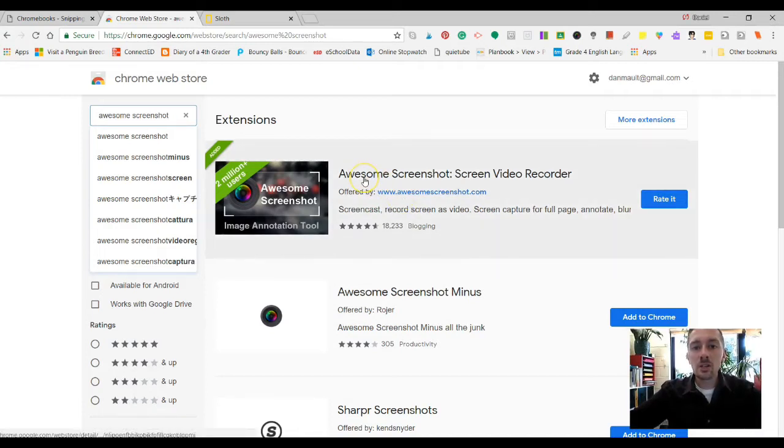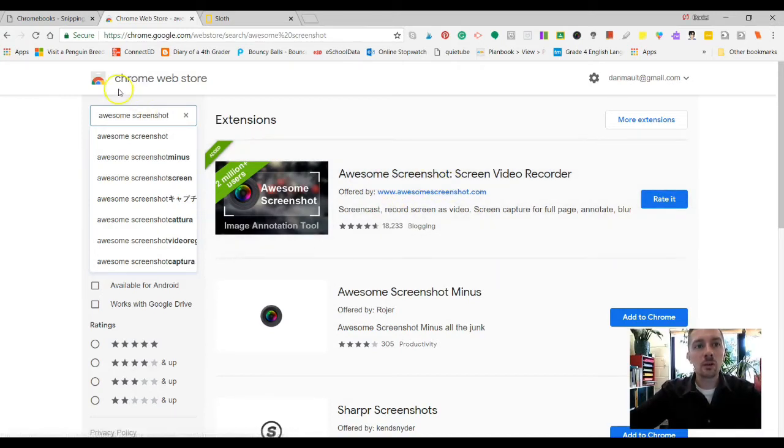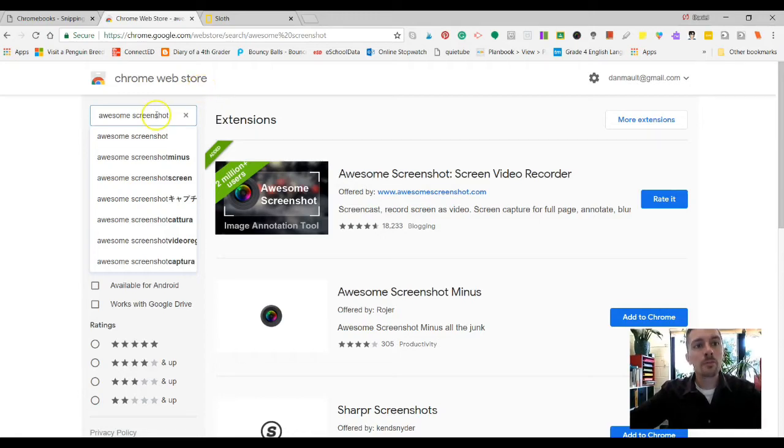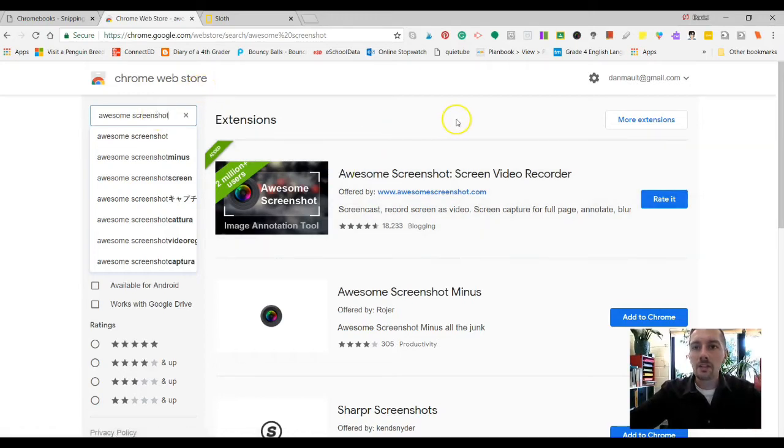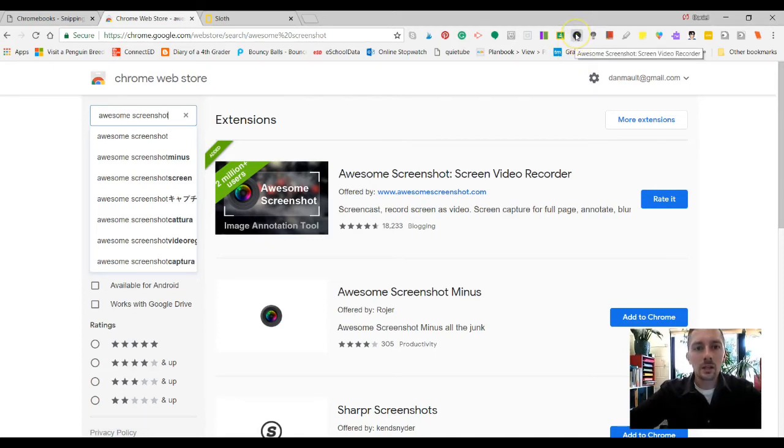So the extension is called Awesome Screenshot. It's right here in the Chrome Web Store. You could go to the Chrome Web Store, install this extension on your computers, and you'll have it in your Chrome browser. It's Awesome Screenshot. It's this little guy. It looks like the little shutter.